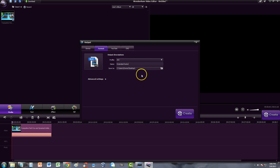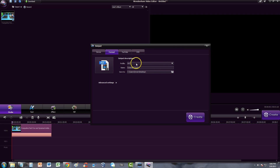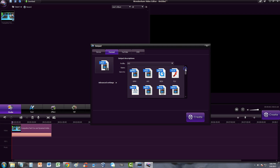What I love about Wondershare video editor is it has so many options — so many video formats to choose from. If you go ahead and click on the profile drop-down menu, they have a wide selection.